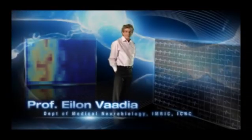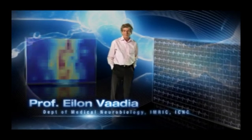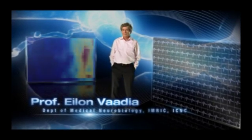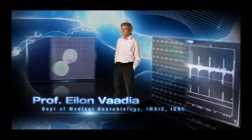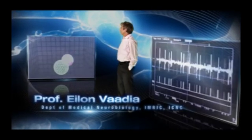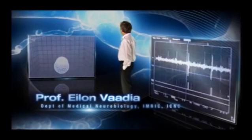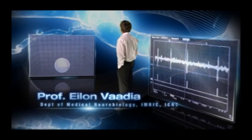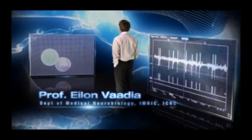Professor Elon Vadia's work with American colleagues, developing a unique brain-computer interface, is paving the way to treatments for severe paralysis.